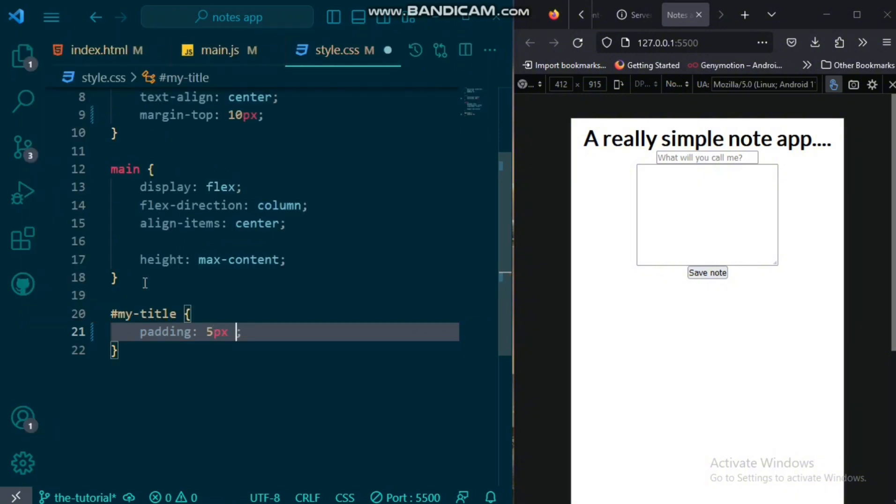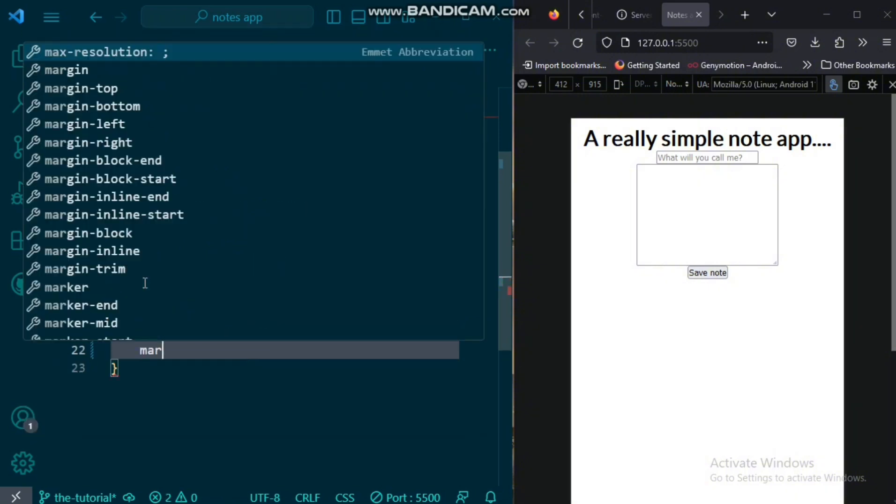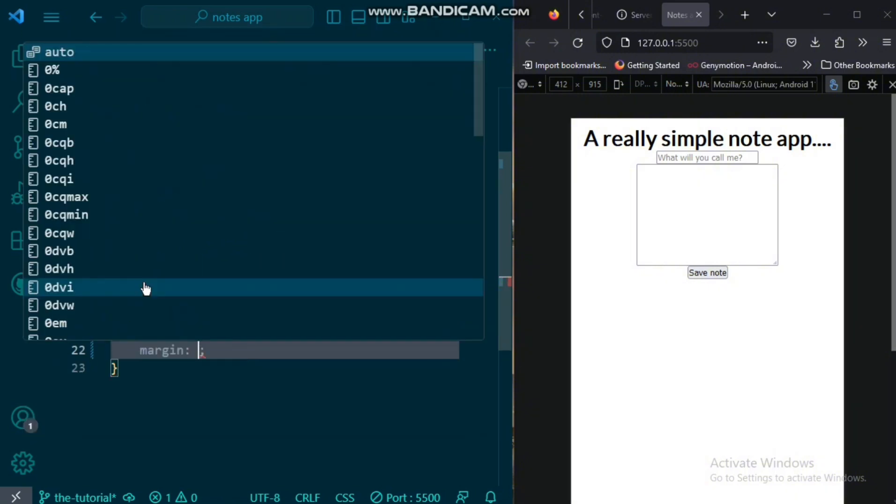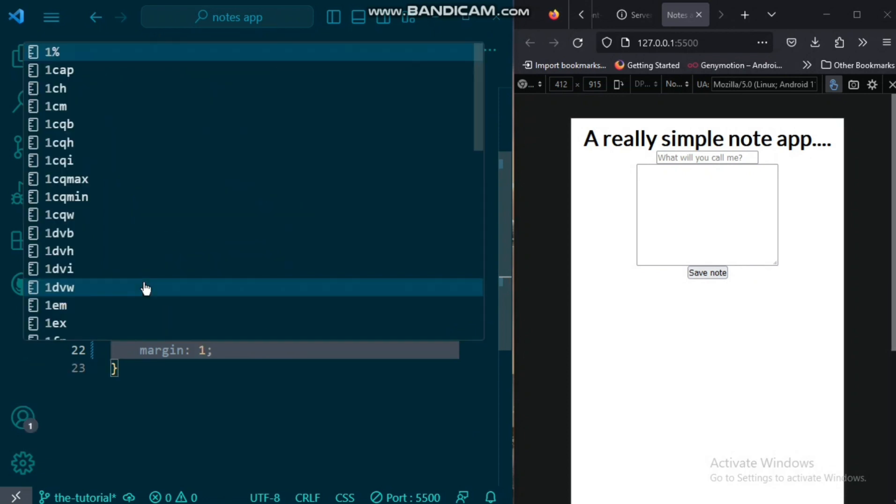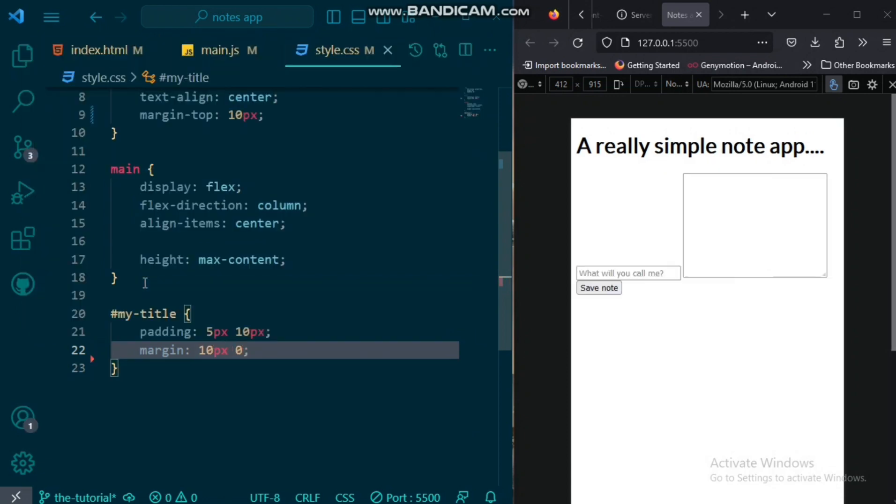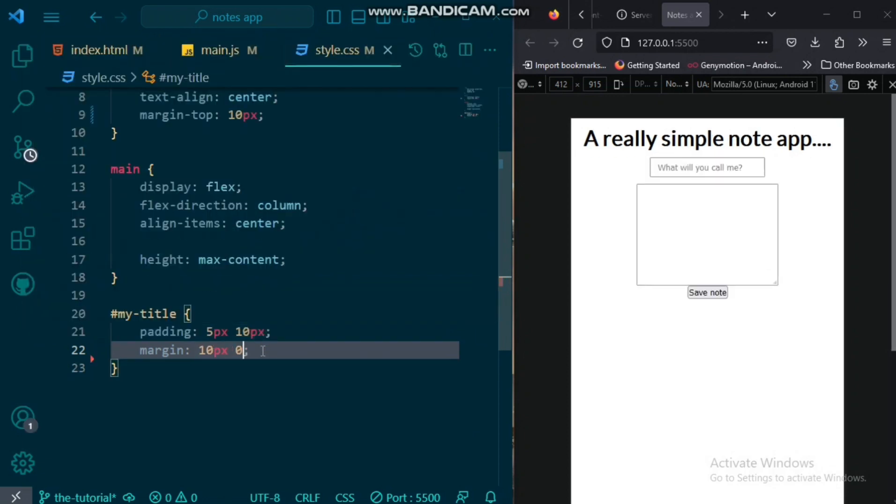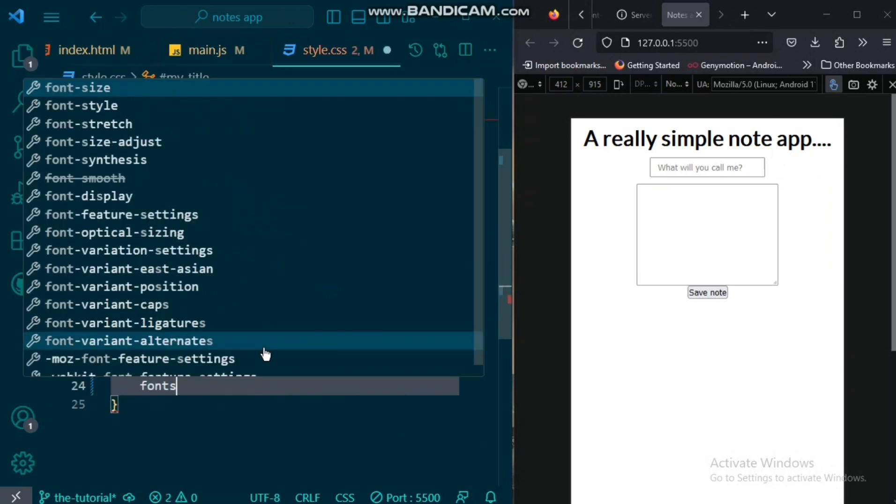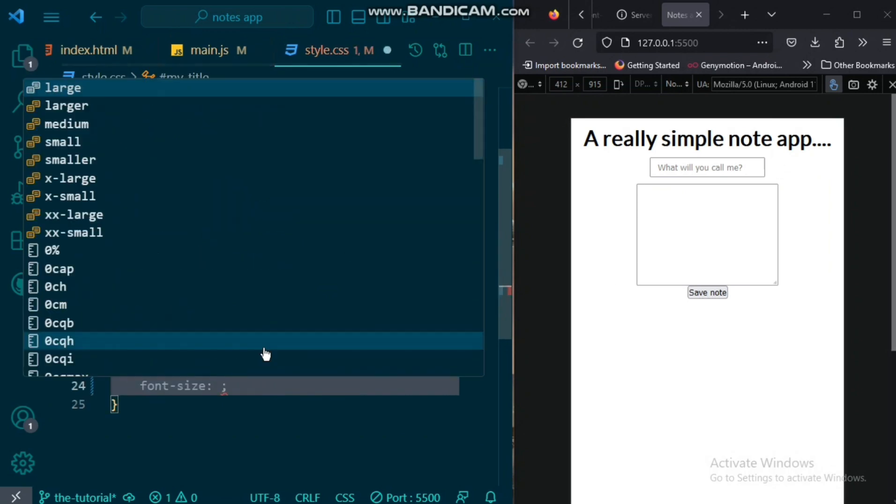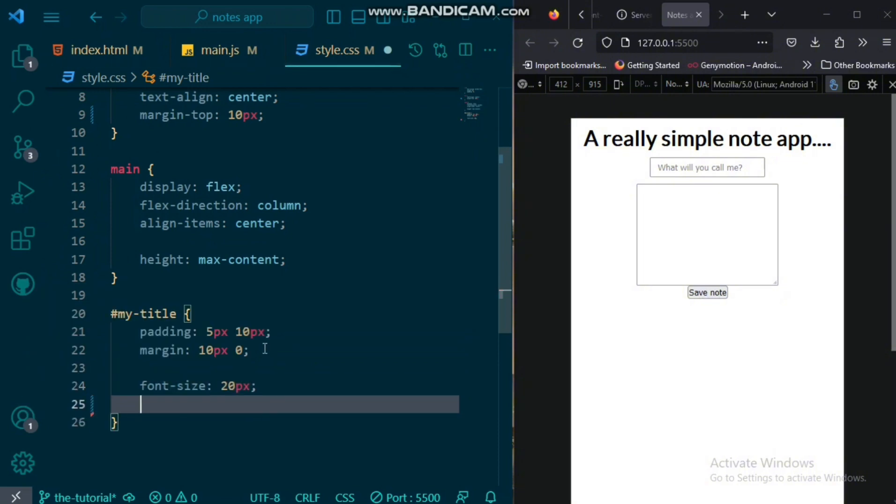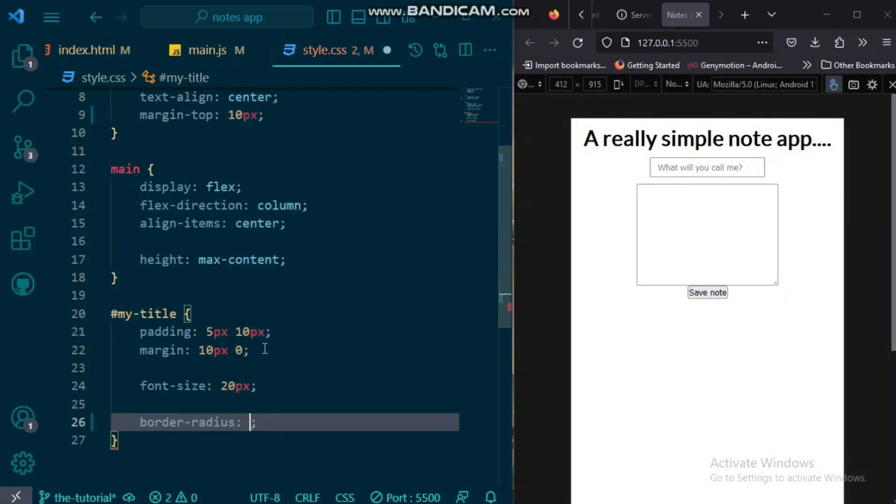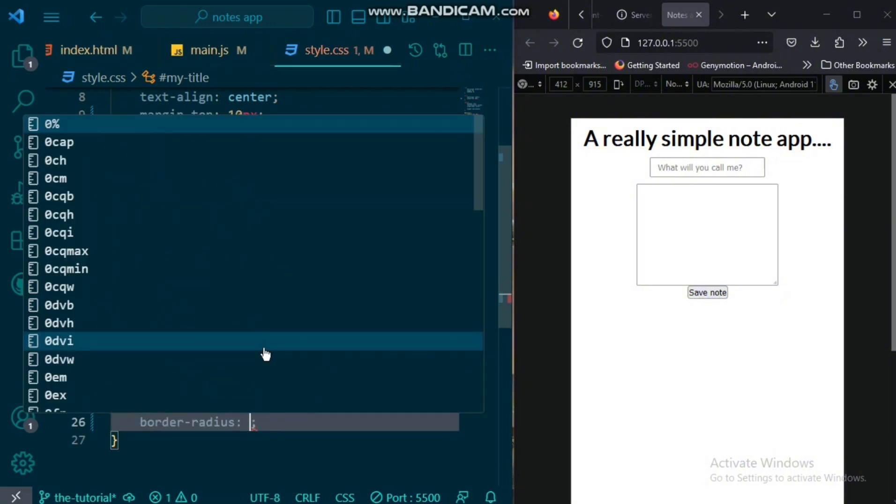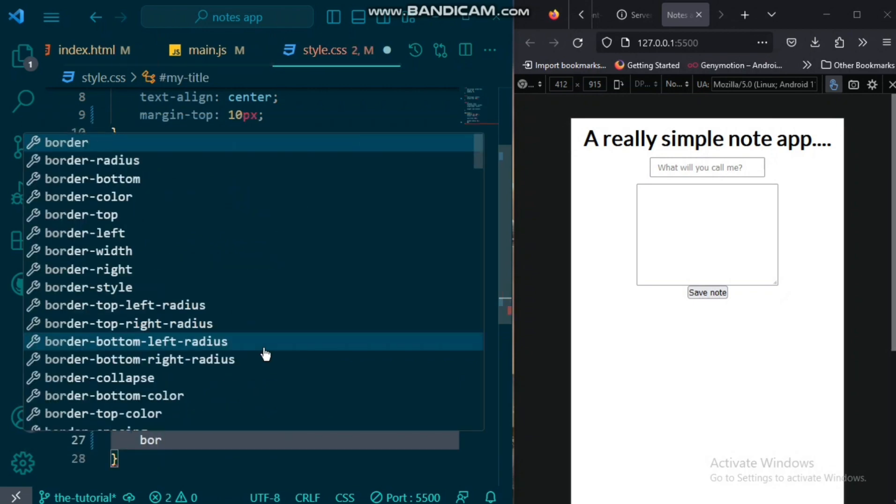Now, we would target the title. So, we want to give that a padding of five pixels top and bottom and 10 pixels left and right. A margin of 10 pixels top and bottom and zero left and right. For our font size, we would give it 20 pixels. We also want to give it a border radius of five pixels.